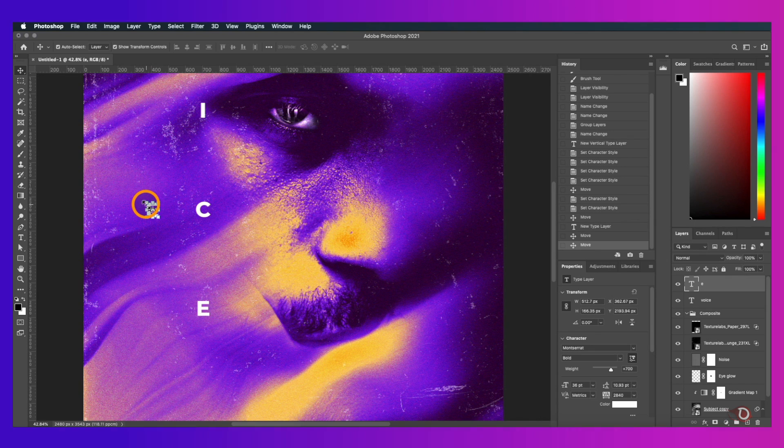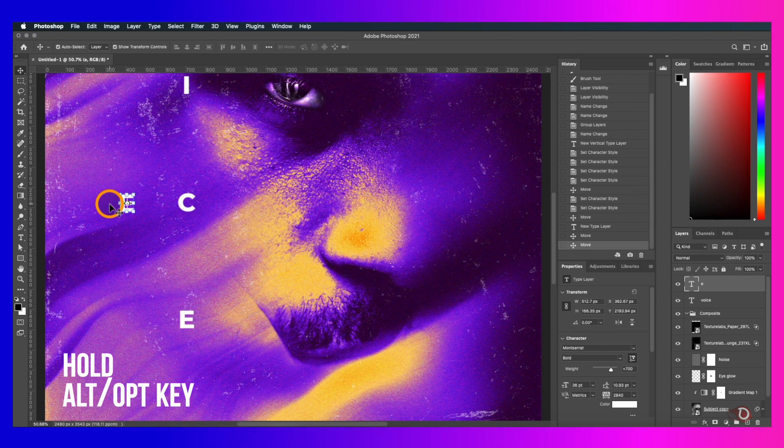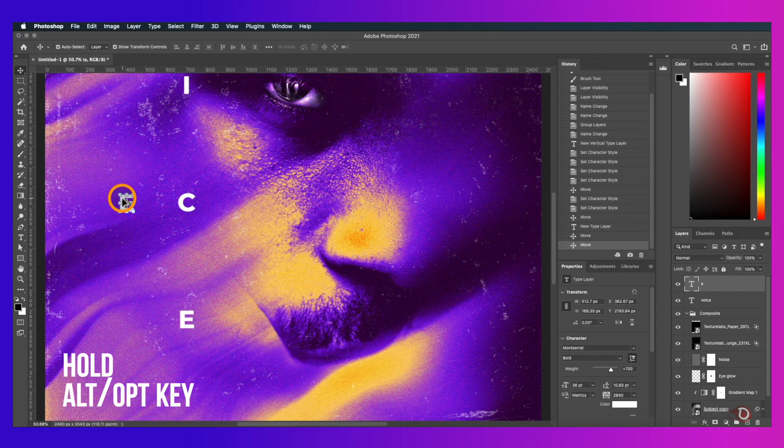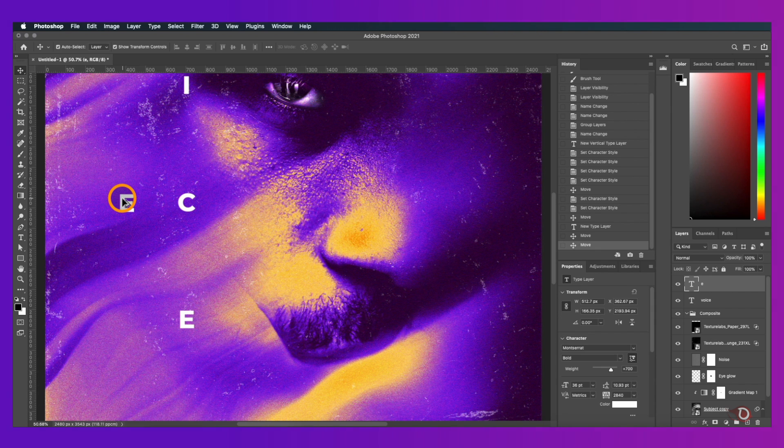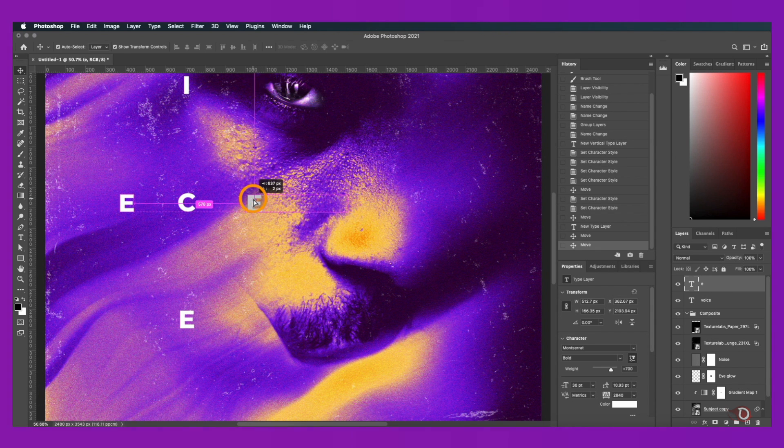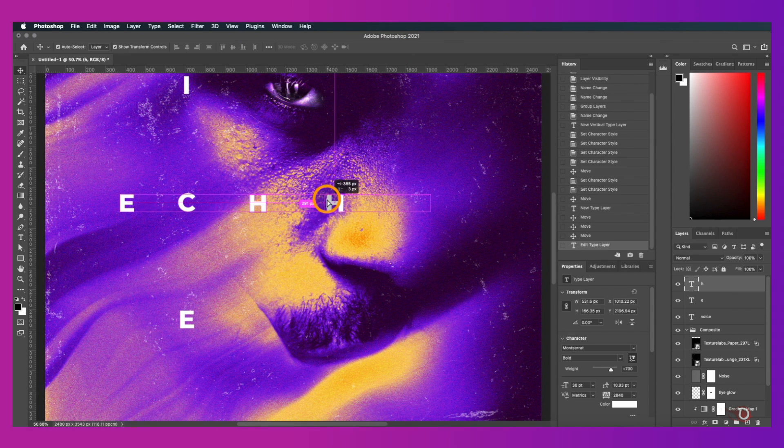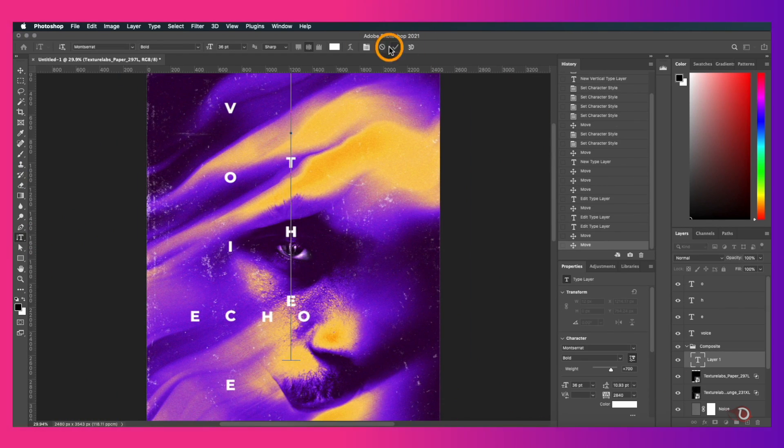We're gonna make some copies of this text. For that hold the Alt or Option key and when the cursor changes to a double arrow like this, just click and drag and then double click to edit it. I'll be adding some more text following the same procedure.